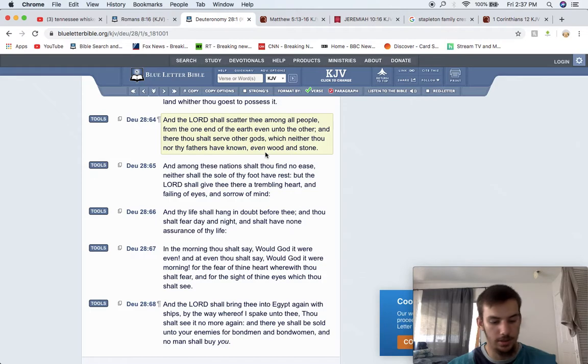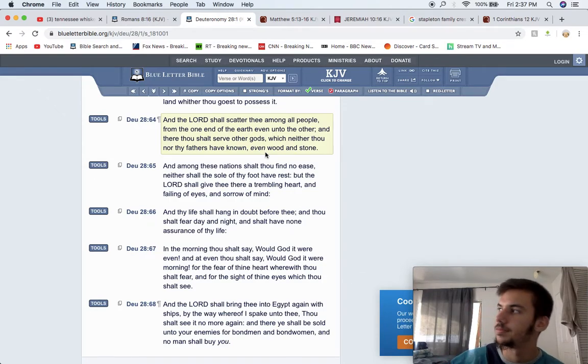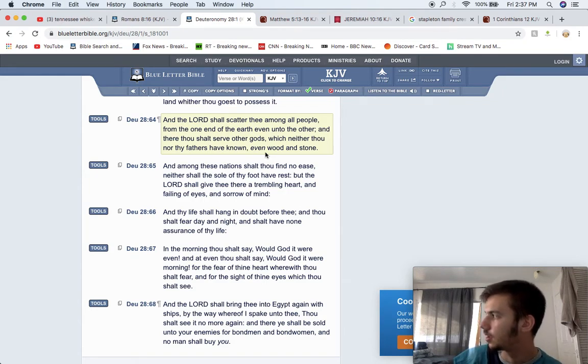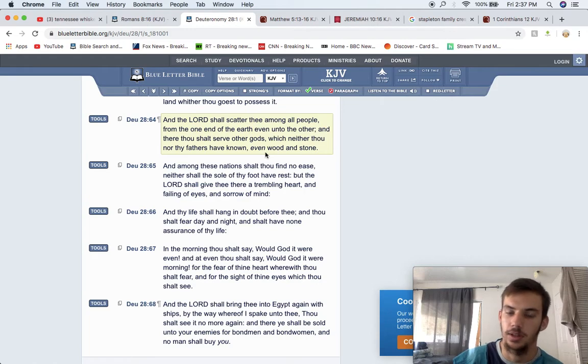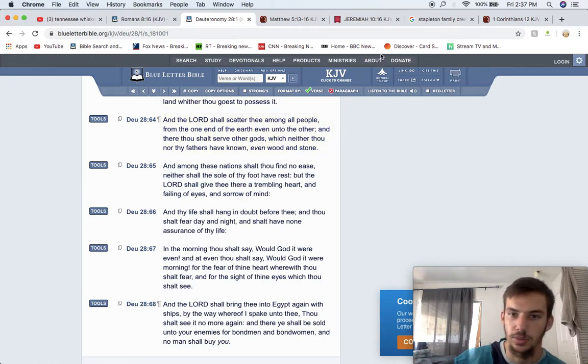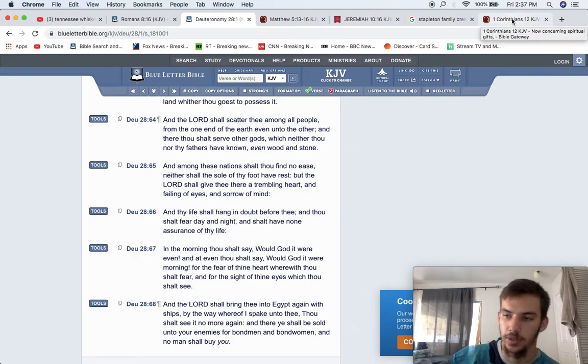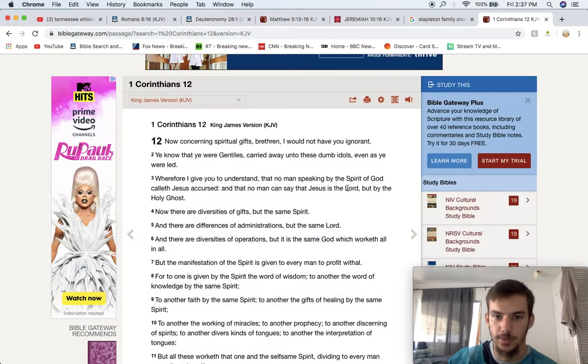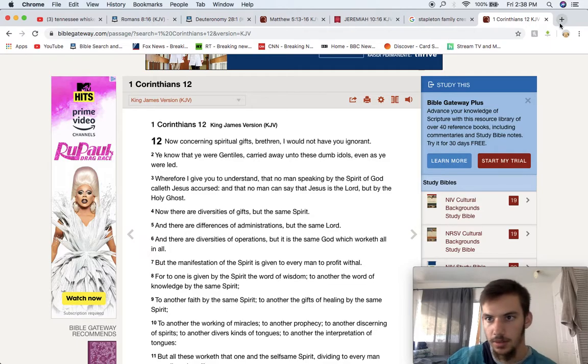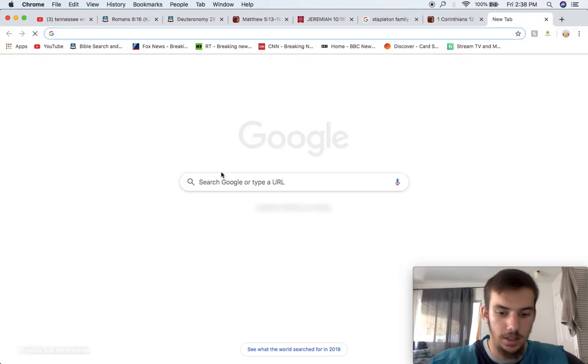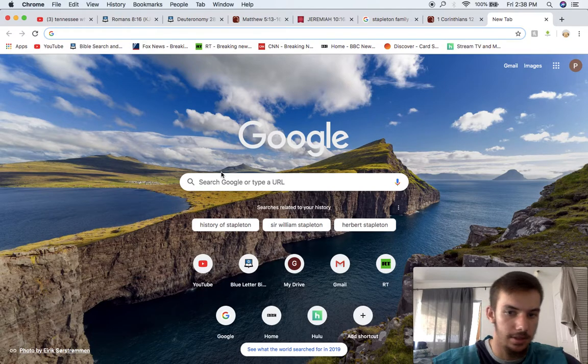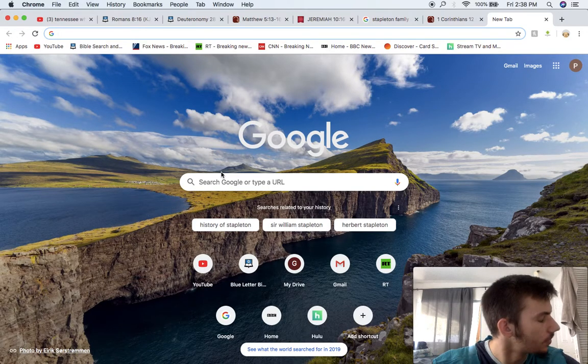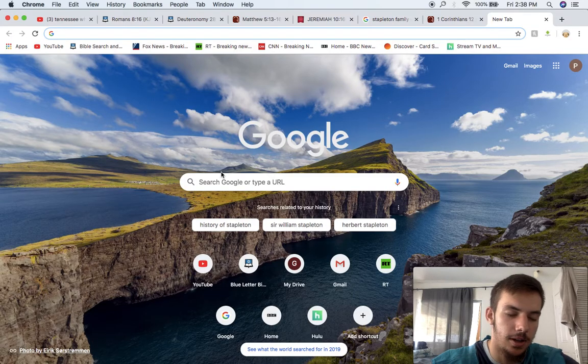And there thou shalt serve, which neither thou nor thy fathers have known, even wood and stone. That wood is talking about the Christian cross. That stone talking about that dumb idol that those Ishmaelite Muslims worship over there in the Middle East. They think that stone can take all the sins away, or whatever. But we know that only Yehawabashim, Yehawashai, can take away sins, man.